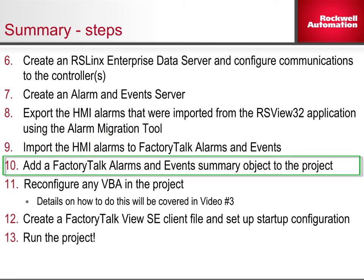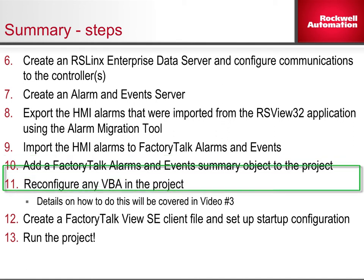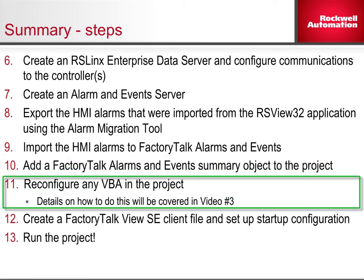Step 10: Add a FactoryTalk Alarms and Events summary object to the project. Step 11: Reconfigure any VBA in the project.